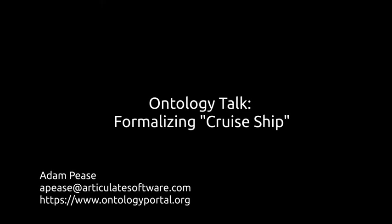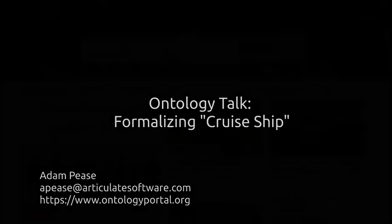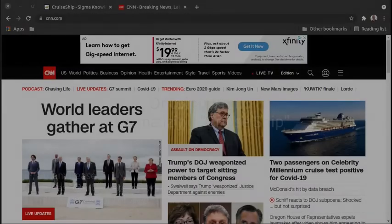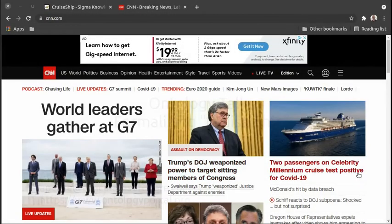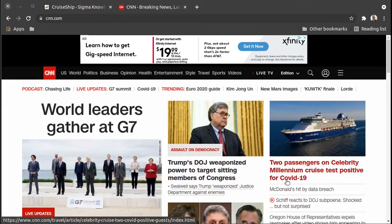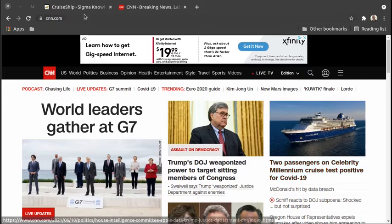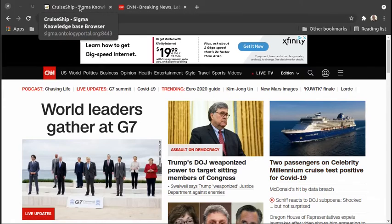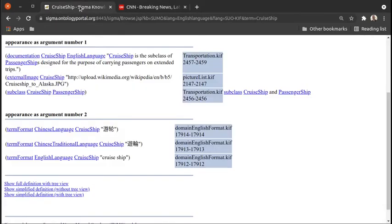Hello and welcome to another edition of Ontology Talk. I'm Adam Pease and today I'd like to do another example of formalizing a term from the news in SUMO. I noticed in the news today a report about positive tests for COVID-19 on a cruise ship, so I thought maybe we should look at how to formalize the notion of a cruise ship.